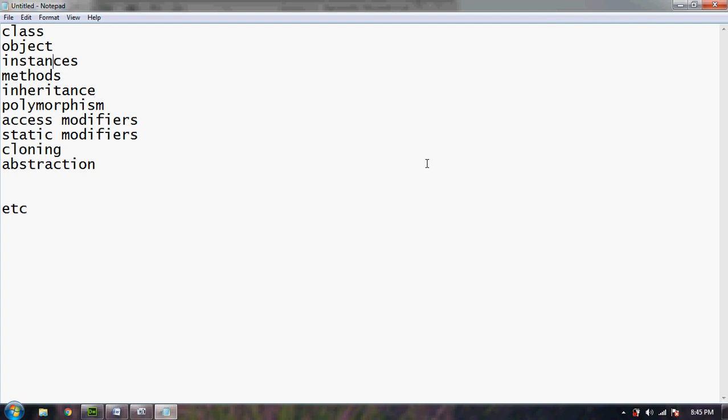Static modifiers. If you want to put some instances inside the class and you don't want that instances will be called with an object, we can call by the static modifiers.